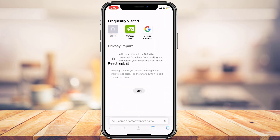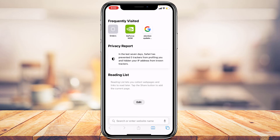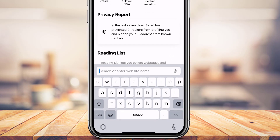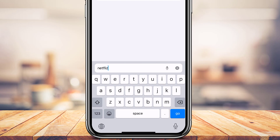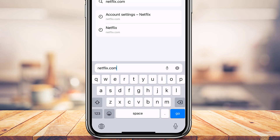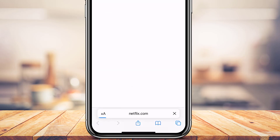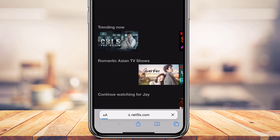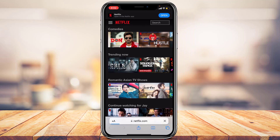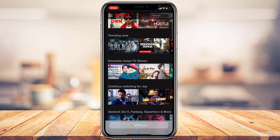Whether you're on Android or iOS, open Safari or Google Chrome depending on your choice. In the search box, go to netflix.com, press Enter, and wait for the home interface of the website to load.